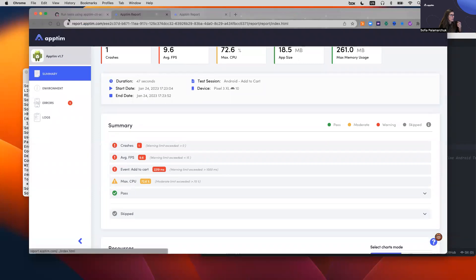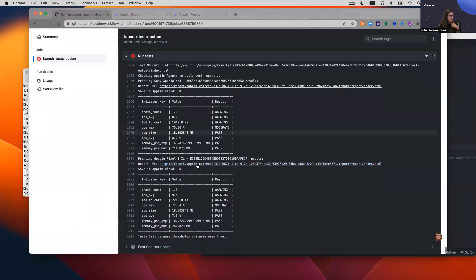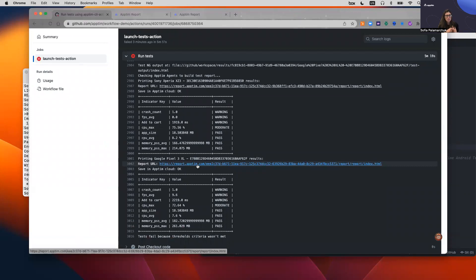So that's what I had for today — how to run the Apptim action that is available in the marketplace. If you want to try it, just reach out to us at hello@apptim.com. We are happy to schedule time to go over it, answer any questions you have, and help you get started with automated performance testing in your mobile app. Thank you.